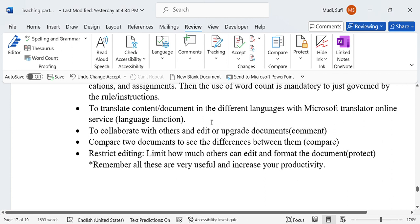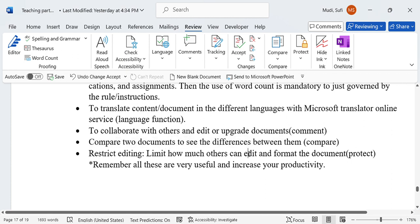To compare two documents and see the differences between them, we can use the compare function.